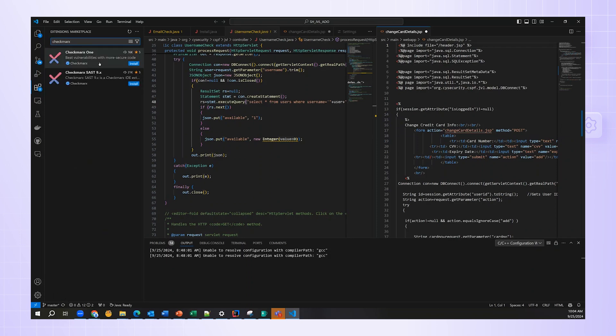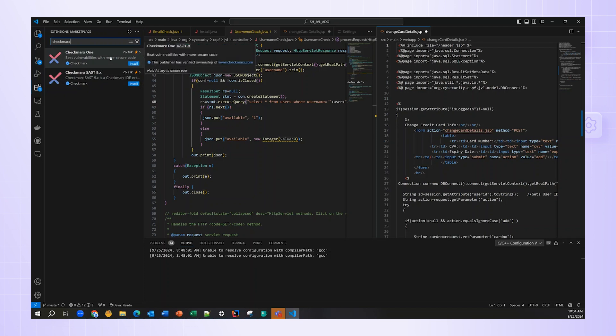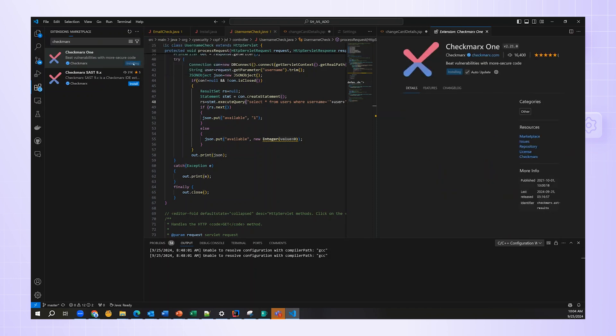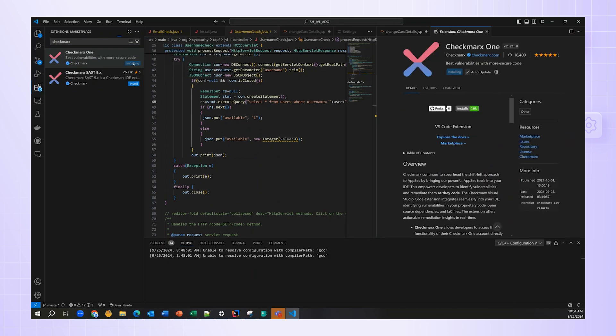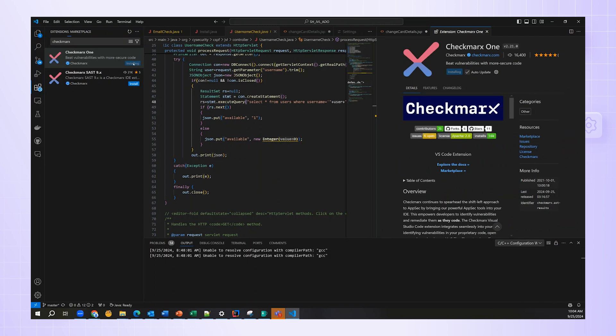You'll see a couple results come up. Checkmarx One is what you want to choose. Checkmarx SAST is our legacy product. So, I choose Checkmarx One by clicking Install in the lower right-hand corner of the display.